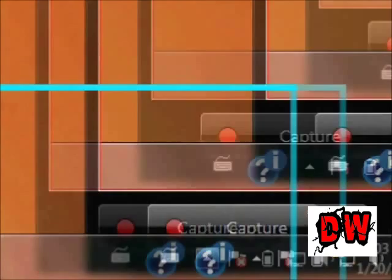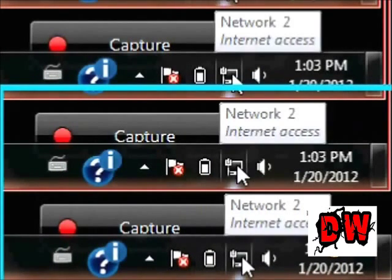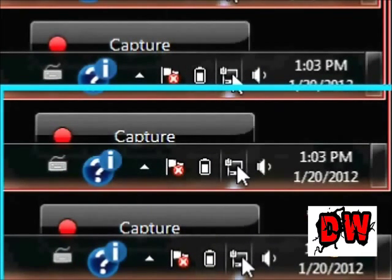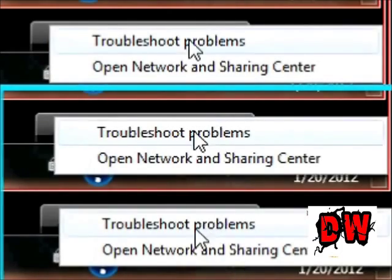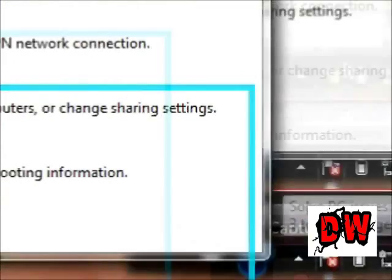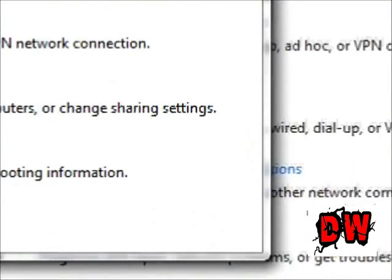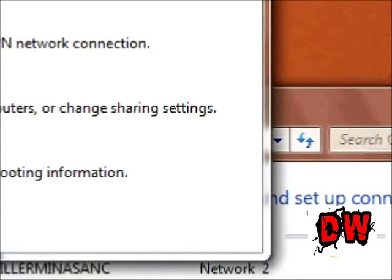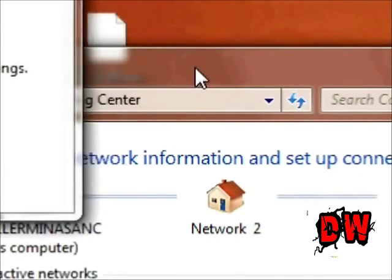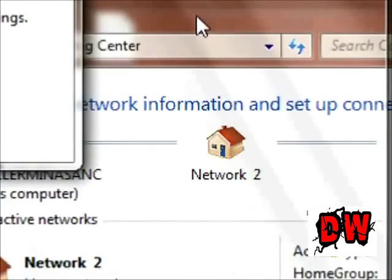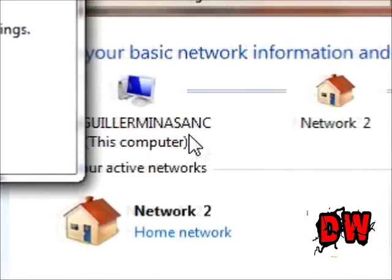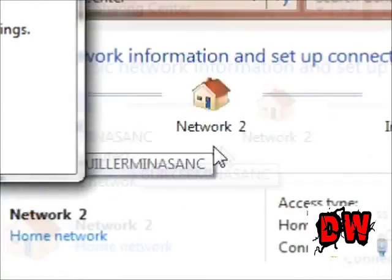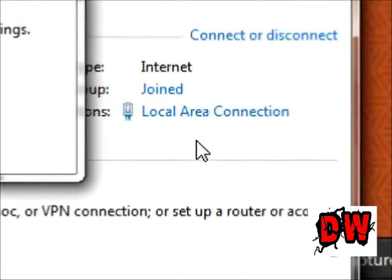So as you can see right here, let me open this. Okay, so as you can see I am connected via internet as you can see right there.